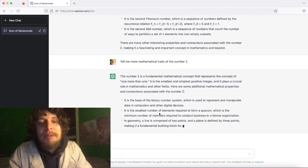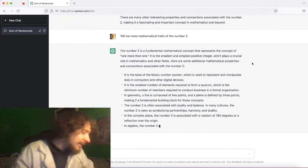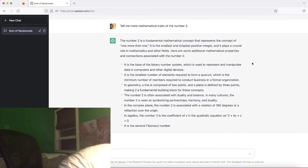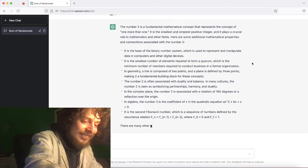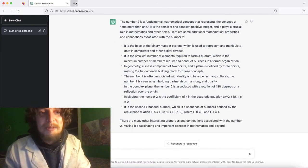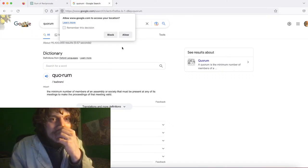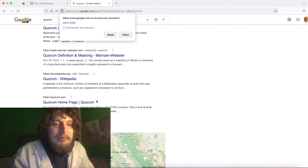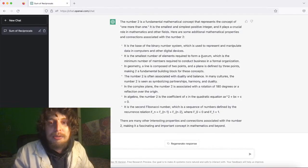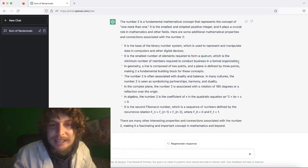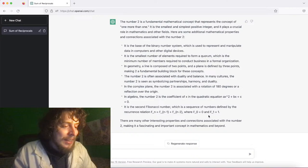Wait — they said five was the minimum number of elements to form a quorum, but now they're saying two is. Let's look up what a quorum actually is. It's the minimum number of members required to conduct business. I suspect different articles said different things — one said two is the quorum for a meeting, another said five — and the bot just picked whichever it found first.